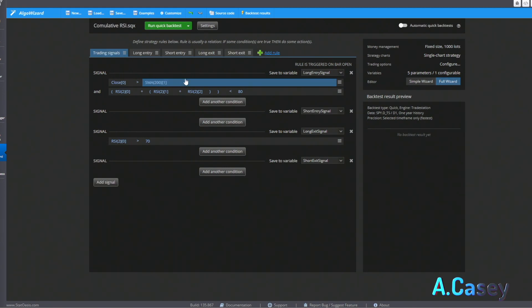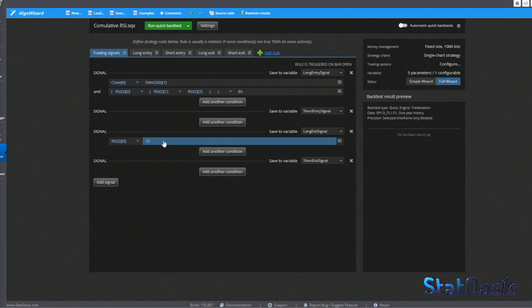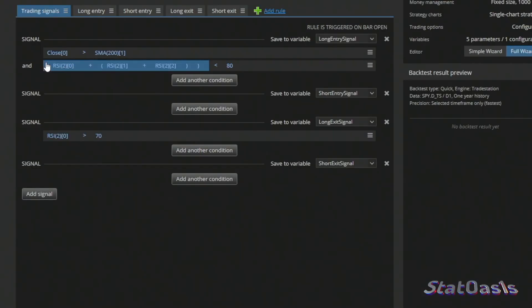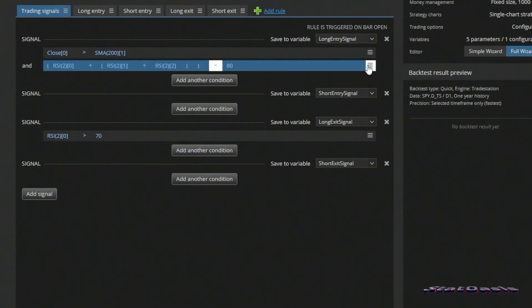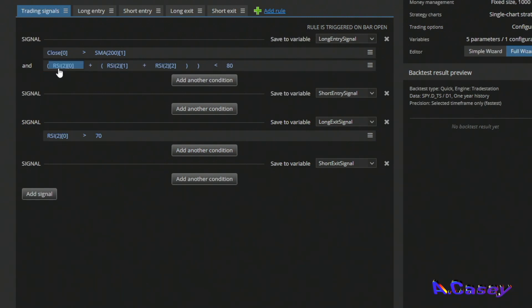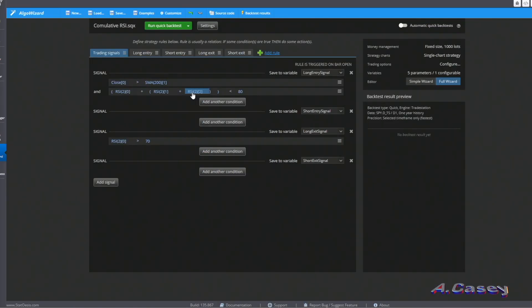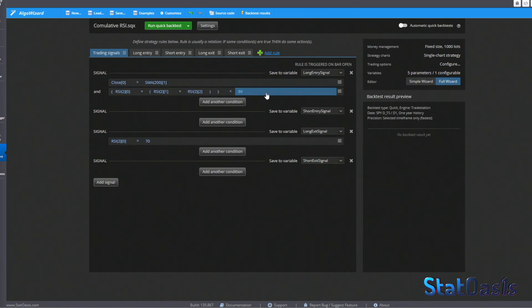This is different from simply using RSI below 25 for several consecutive bars — both are unique ways of using the RSI. Here is the strategy, which is extremely simple. We have a filter so we don't trade during bear markets: the close must be greater than the SMA 200. We exit when RSI 2 is above 70. For the entry, we add the RSI 2 of the current bar, the previous bar, and the bar before that — so RSI over three bars — and we want that level to be below 80.